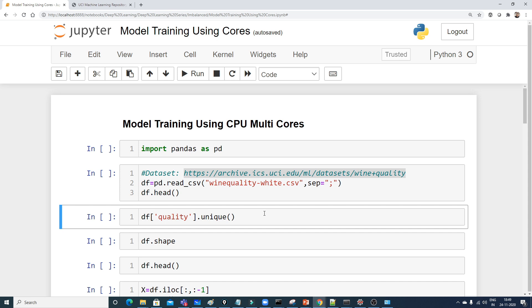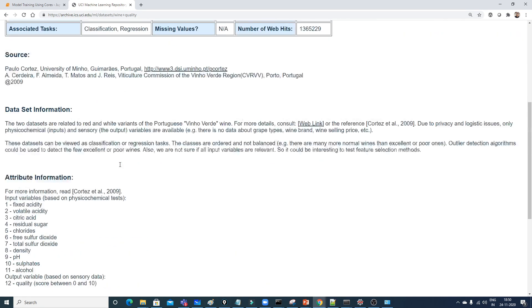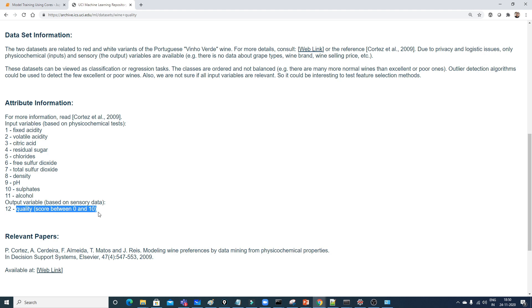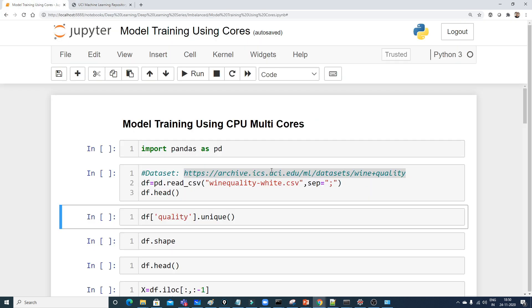In this video I'll show you how using CPU multi-cores improves the performance of model training. For this problem, we are going to use the wine quality dataset. It's a well-known dataset with various features and a quality score between 0 and 10, making it a classification or regression problem. I chose it because it's simple — the main focus is demonstrating CPU multi-core usage.